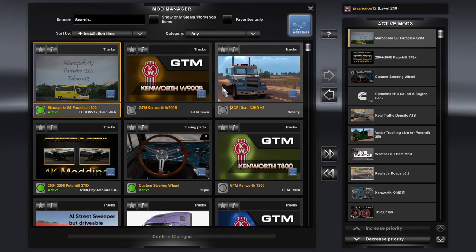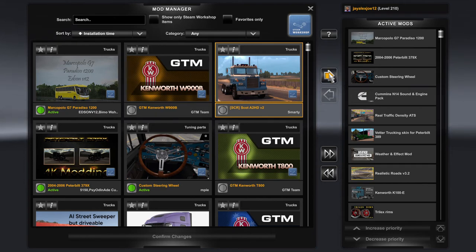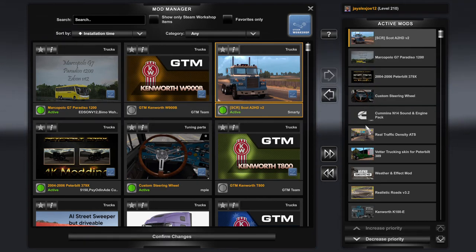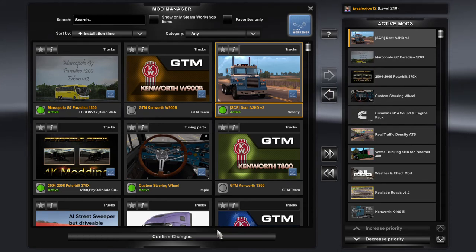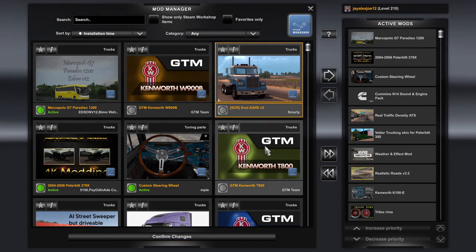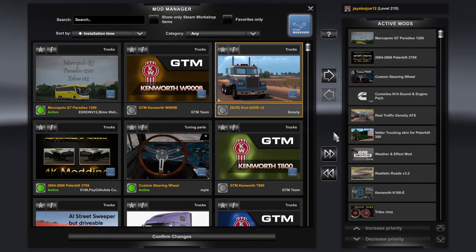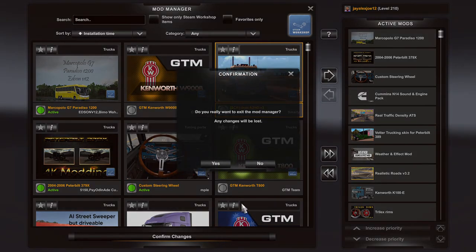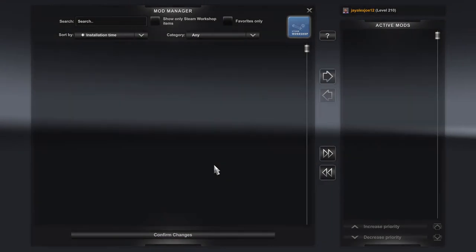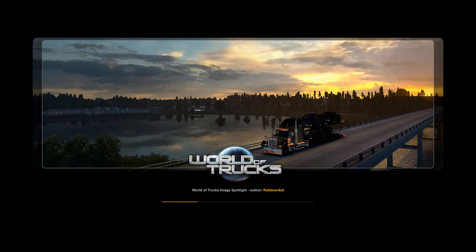Let me show you an example. Let's say I'm getting this truck right here — I click on it, it'll show some yellow stuff around it, then I tap the arrow and it goes into the Active Mods. After that, click Confirm Changes. Put the mod into the Active Mods and then tap Confirm Changes, then continue the game.